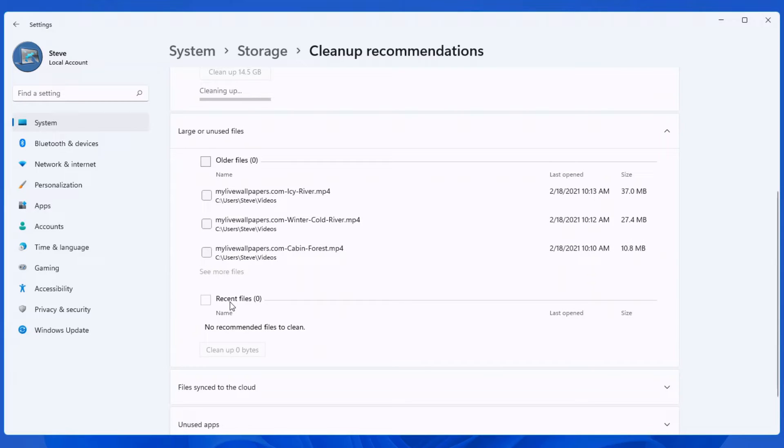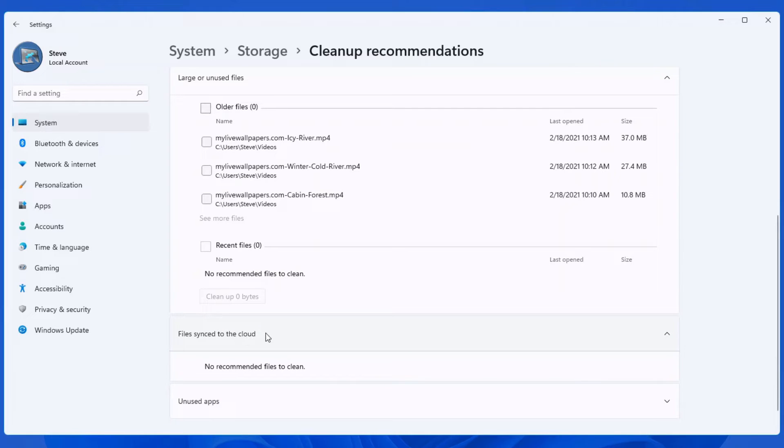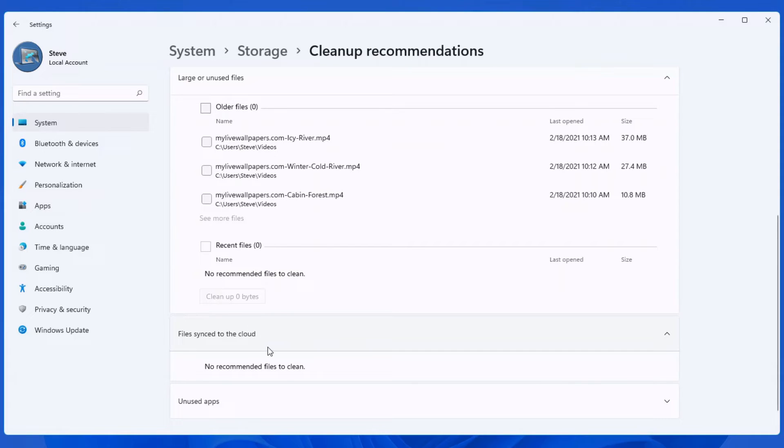Recent files is anything that you've recently opened, which is pretty self-explanatory. Files synced to the cloud: if you're linking your computer to OneDrive, everything that you've uploaded will be listed. And again, you have to be really careful what you clean.